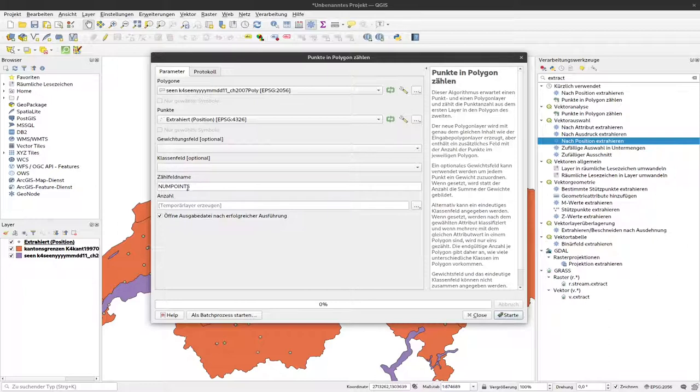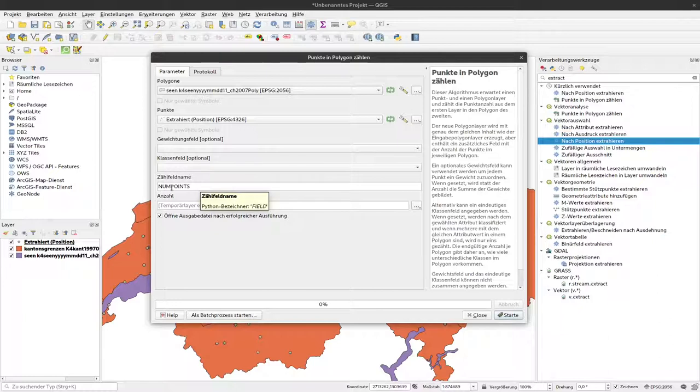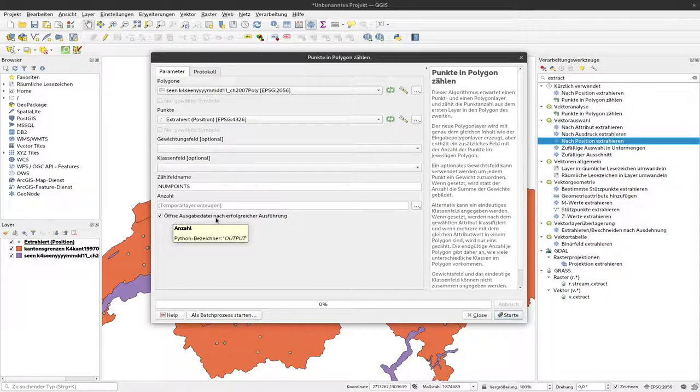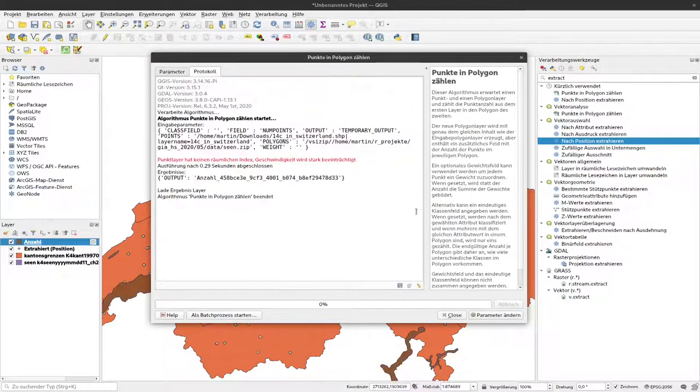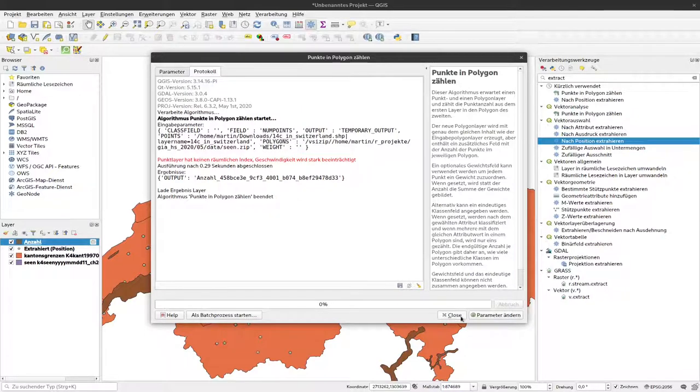Then we can specify how the field should be named that counts the points. NUM points is fine for me. Again, temporary layer, yes, and please open that after successful run. So I click on start, and now the results should be there.